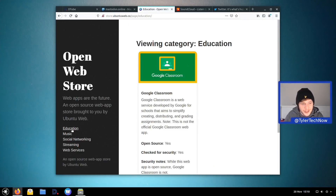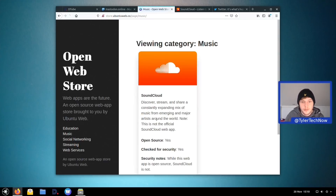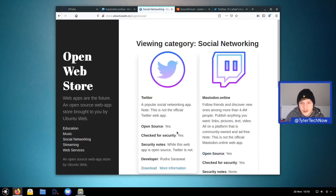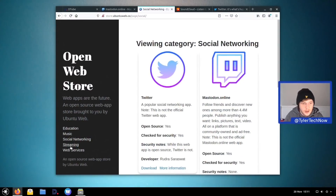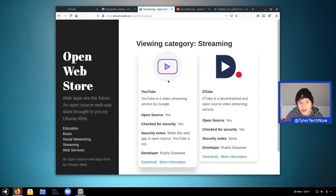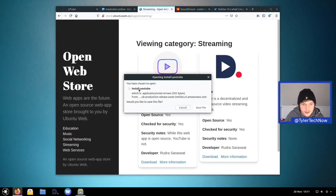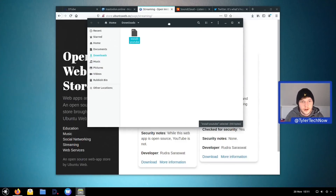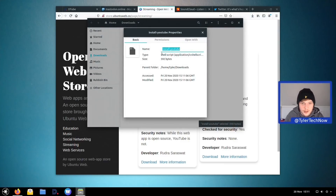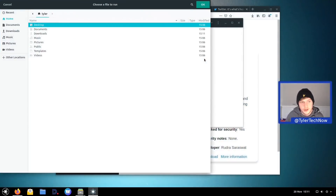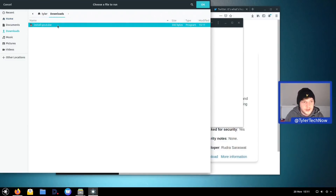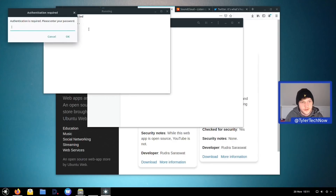Let's jump into the web store and see what else we can install. In education there's Google Classroom; in music, Soundcloud is already installed; in social networks, Mastodon and Twitter are already there; in streaming we have DTube and YouTube. Let's test the installation with YouTube — it downloads a little script called 'install-youtube', which turns out to be a simple shell script.